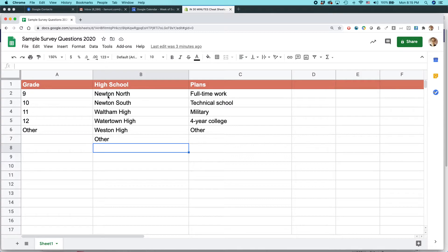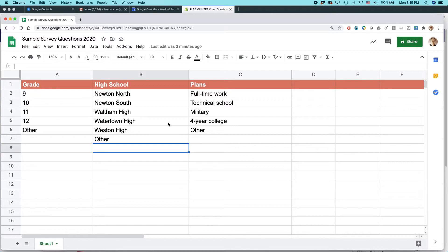But if you wanted to, you could actually create it in Microsoft Excel or another program and then get it into Google Sheets. And I've shown other videos how to import data into Google Sheets. But anyways, I have these three areas that I want to ask about.